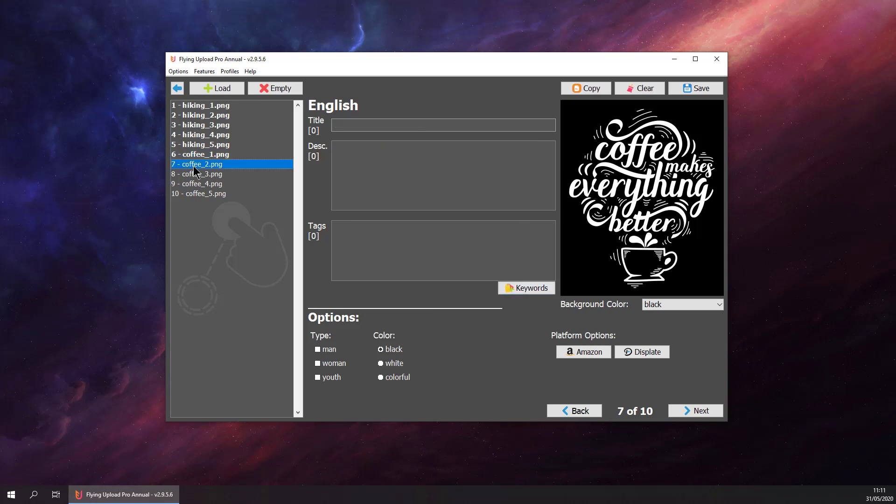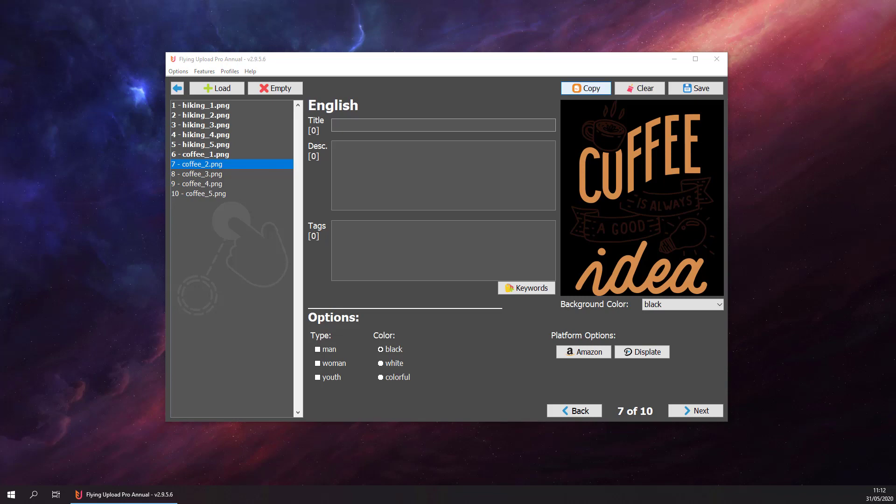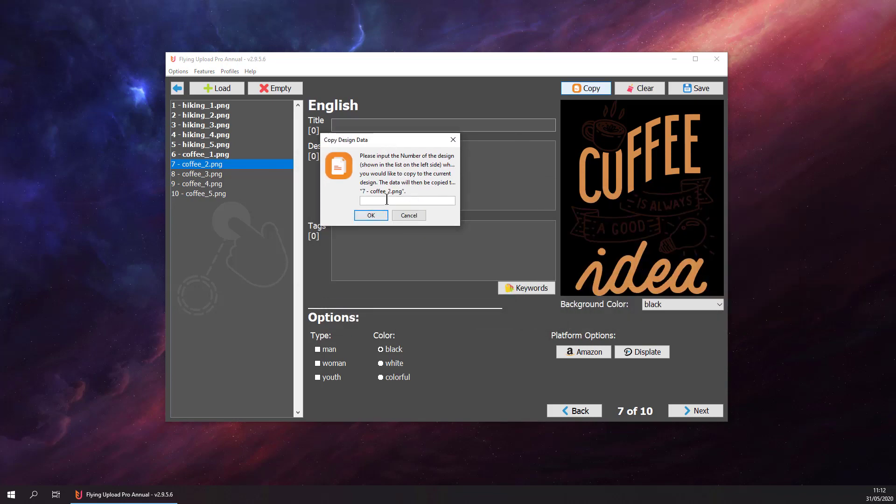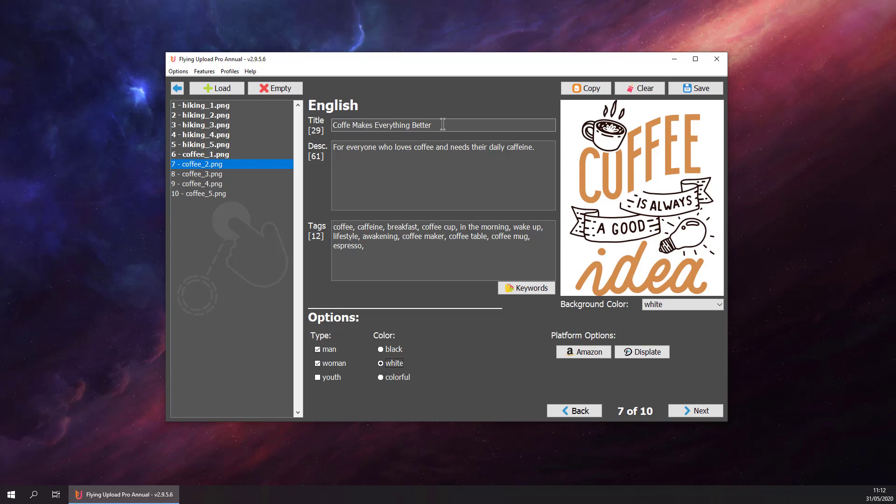Let's go to the next one. This is related to coffee as well, so we could just copy the data of the previous design to this one. Hit the copy button, put in the number of the previous design, six. Hit okay, and all the data is copied. This goes to white t-shirt, so we select white. Swap the title: 'Coffee Is Always a Good Idea.'